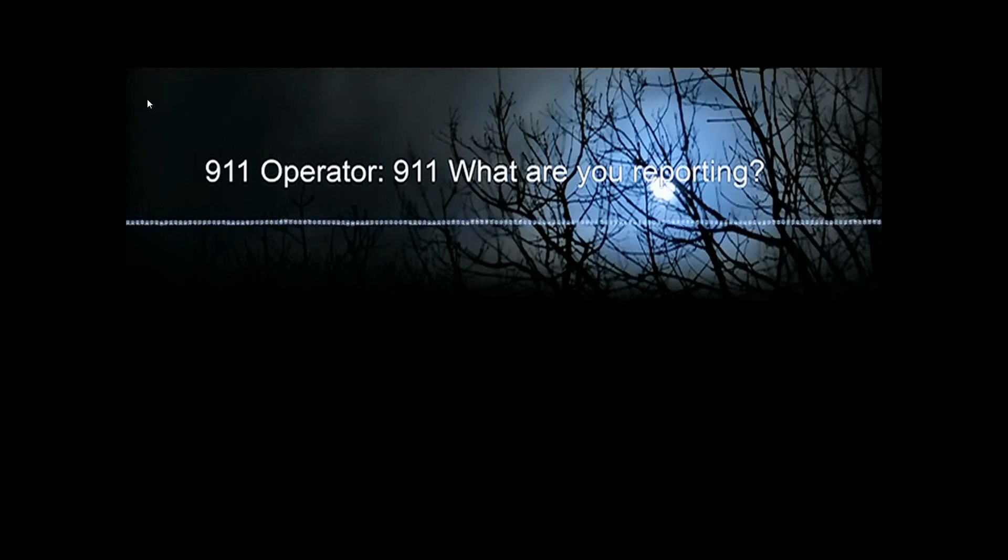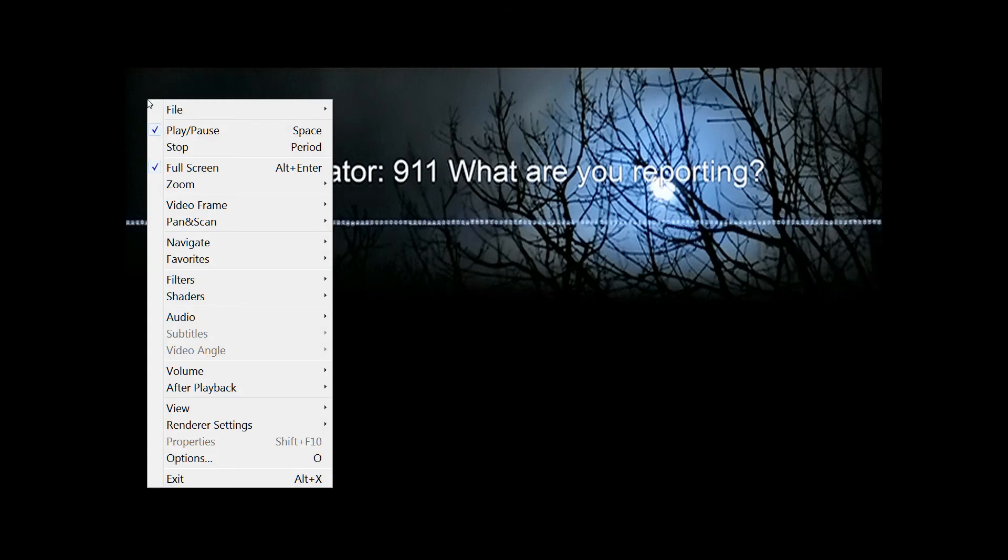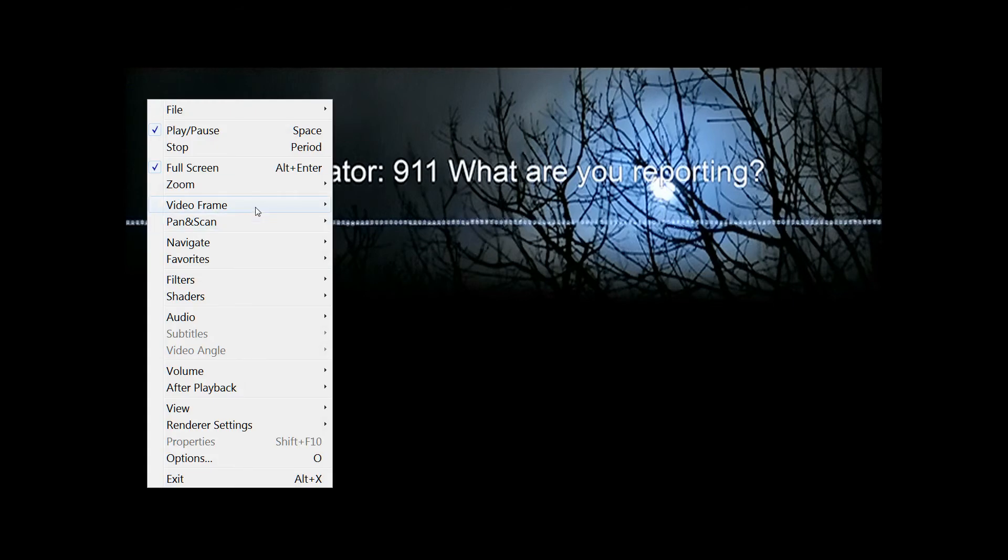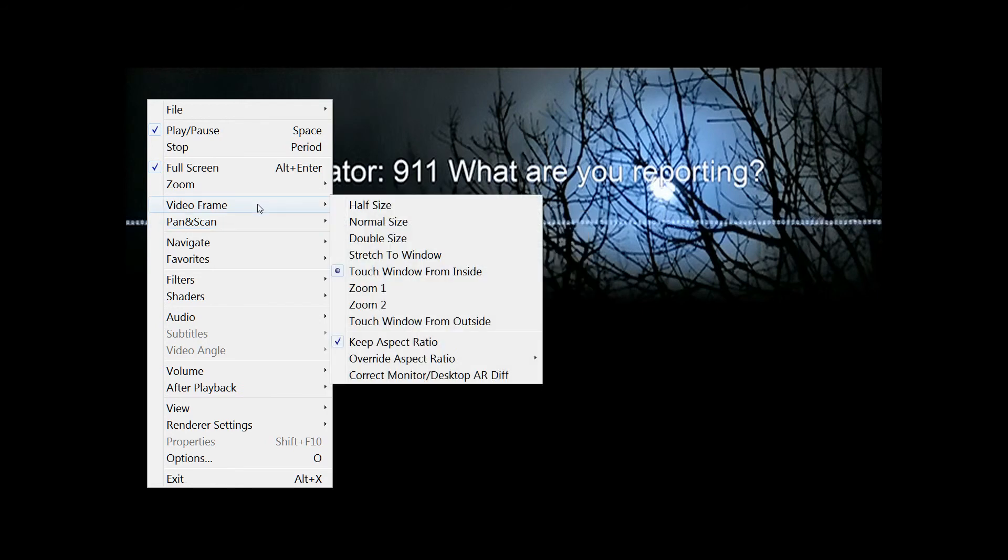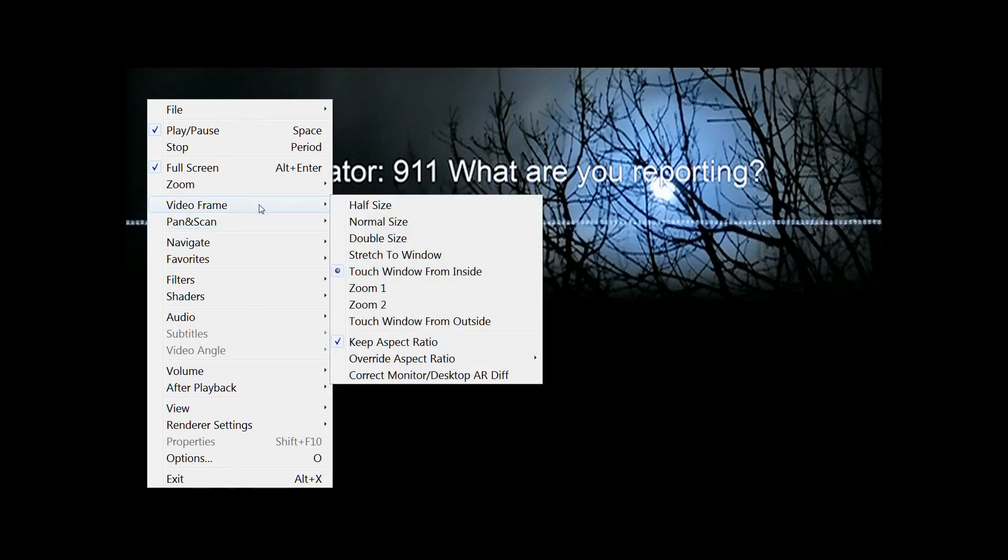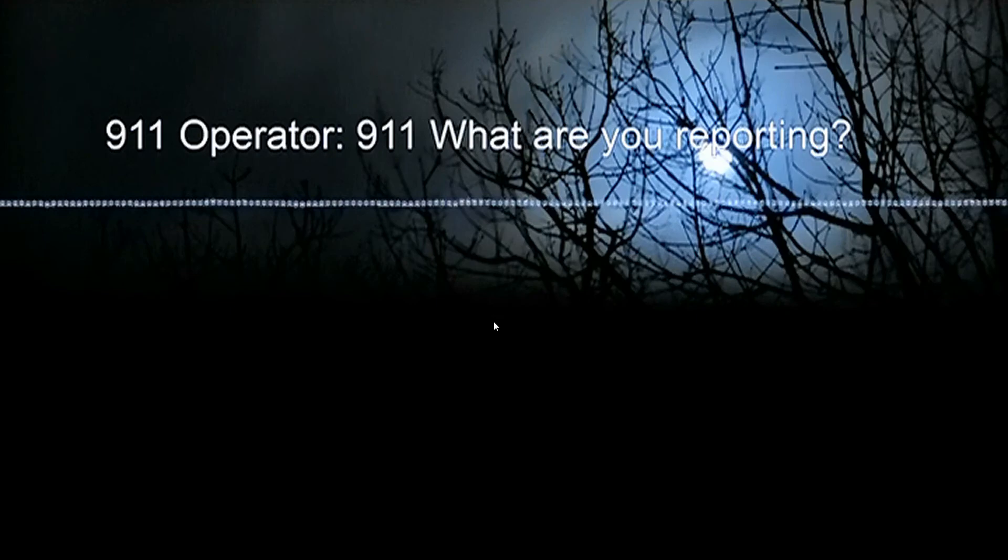I played with this a little bit and found out: if I go to Video Frame, I don't mess with any of these things or the aspect ratio. If I go to Video Frame and down here to Touch Window from Outside, now I filled up the entire screen.